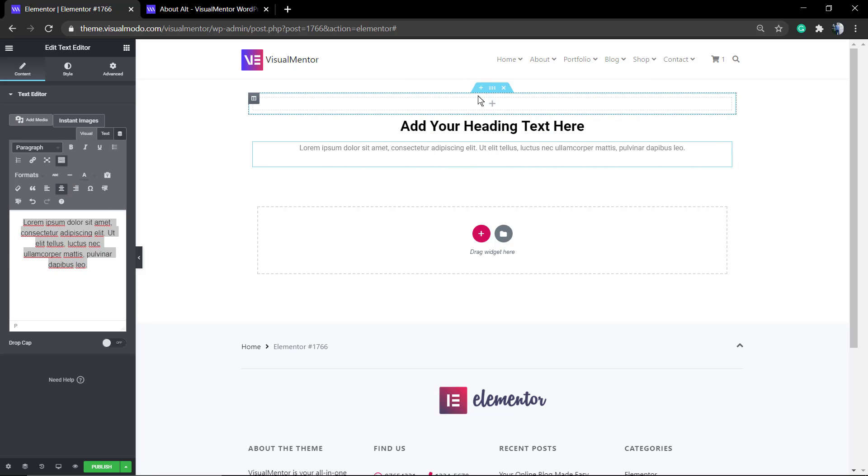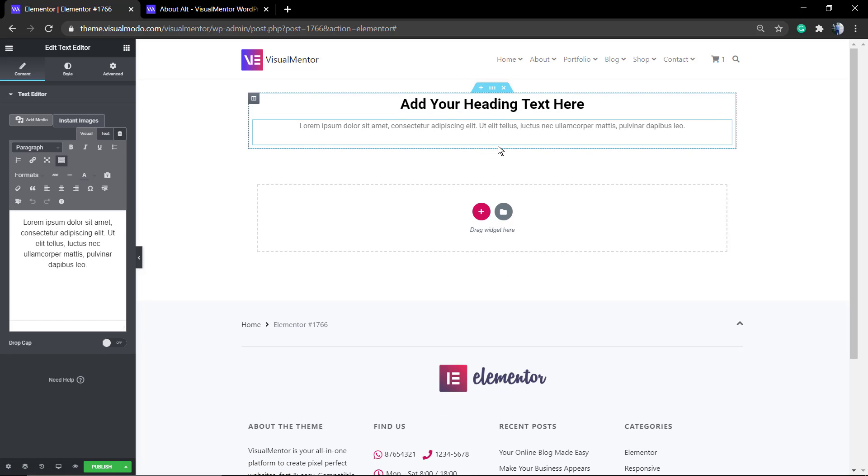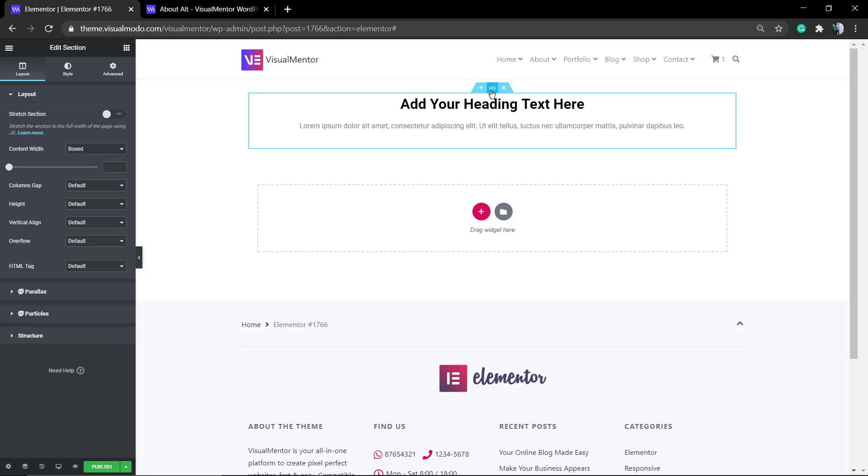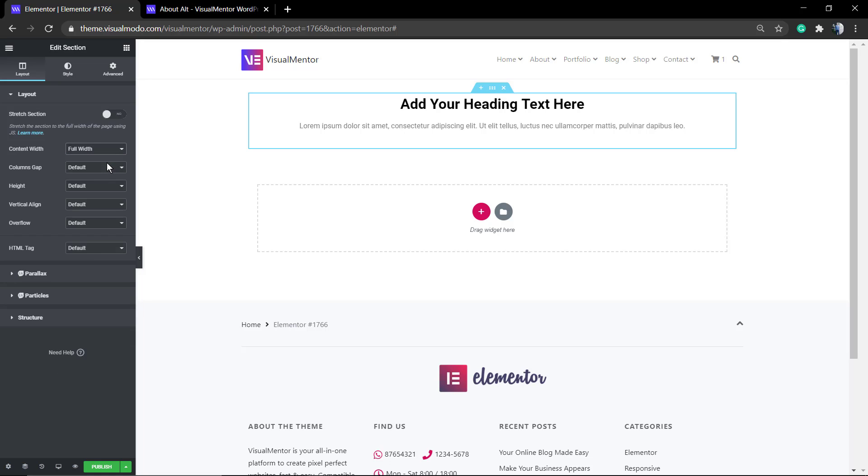I'm going to align it to the center. Now if you hover over this section where you can find both elements located—this row—you can see this middle icon. Click on it so we can load the editor of this section, the section where the elements are located.